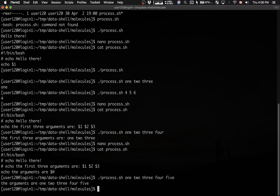It says the arguments are one, two, three, four, five. Dollar sign, at sign, prints back all arguments in a single line.